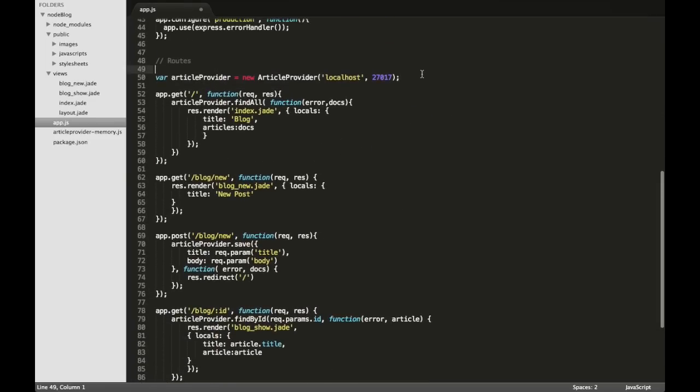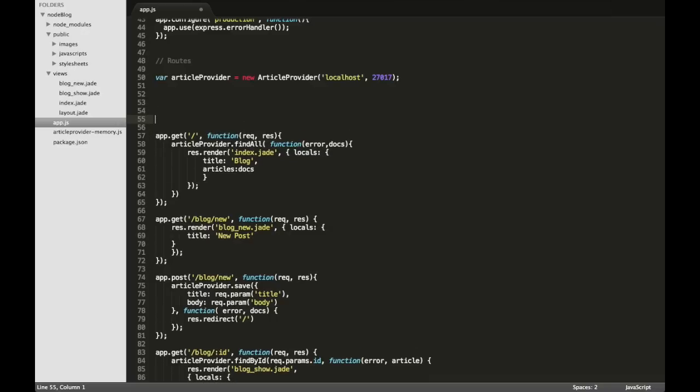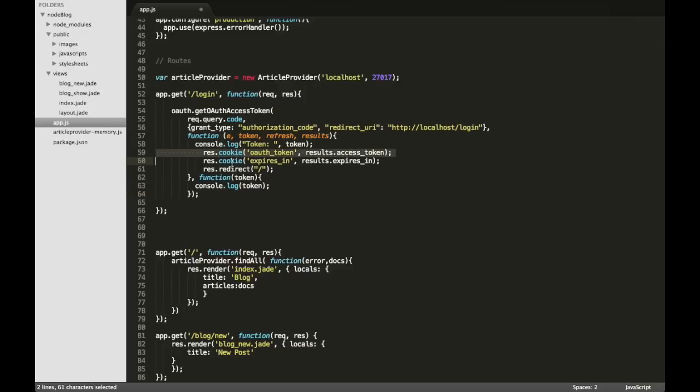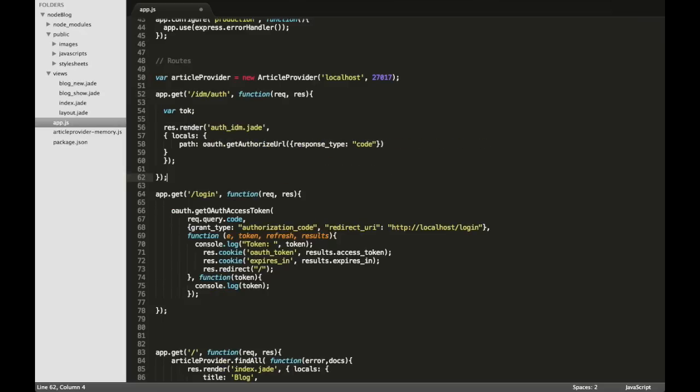We are going to add a new URL to login our users. This is part of the OAuth library that we are using and with it we are going to retrieve the OAuth access token. This URL is going to answer to the callback. Once the user is authenticated the IDM will redirect the user to this URL. Here we are going to obtain the authorization code and with it we are going to make a request to retrieve the access token.